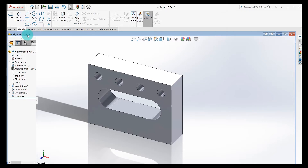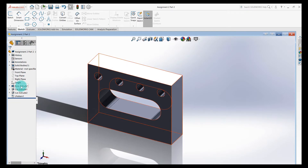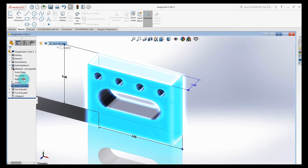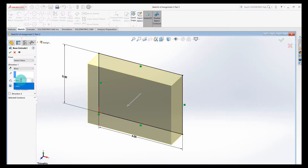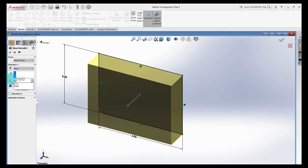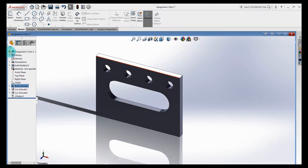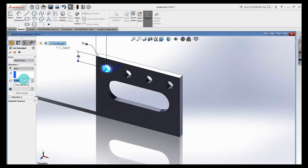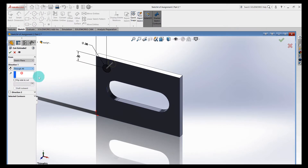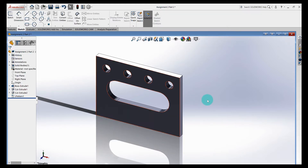The changes we want to make: I want to make it thinner. Go to Boss Extrude 1, edit the feature, and instead of being one inch thick, make it 0.25 inches thick. Hit the green check — it makes it thinner. The other thing I want to do is go to the Cut Extrude for the hole, edit feature, and make it a Through All, because we want this hole to go through the part no matter what. Click OK.